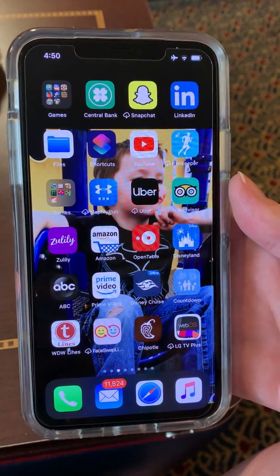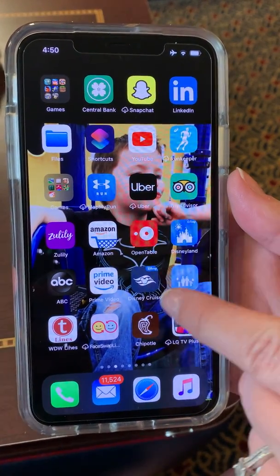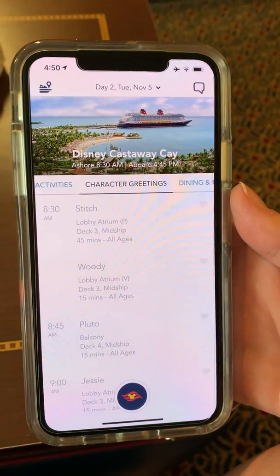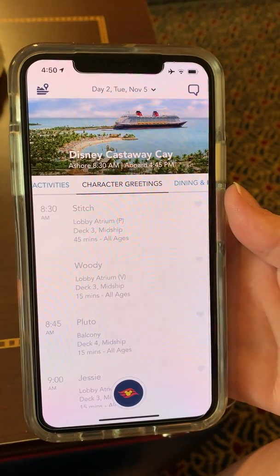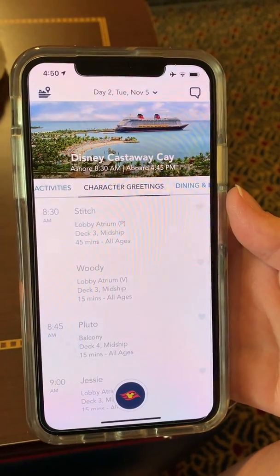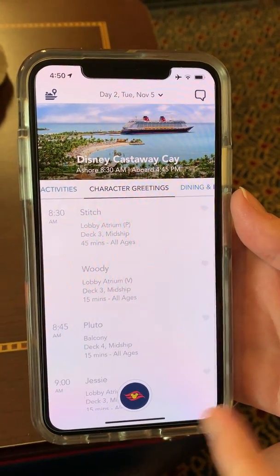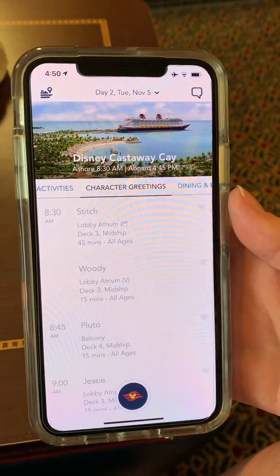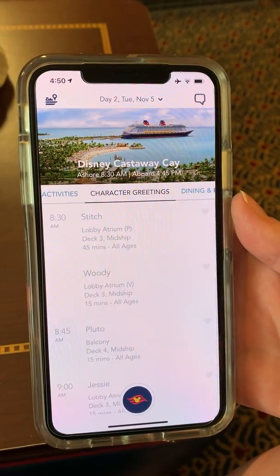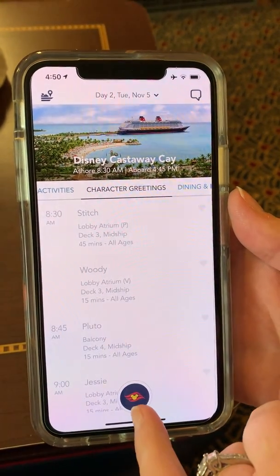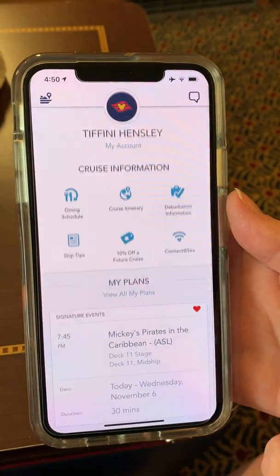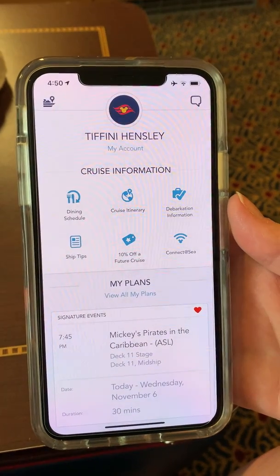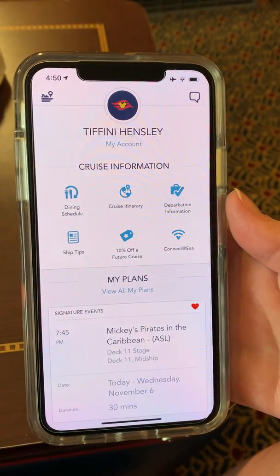You'll want to download this app before you arrive, but then once you are on board the app becomes active. When you first click on it, it'll come up to your daily navigator with activities. If you click right here it's going to bring up your personalized information.